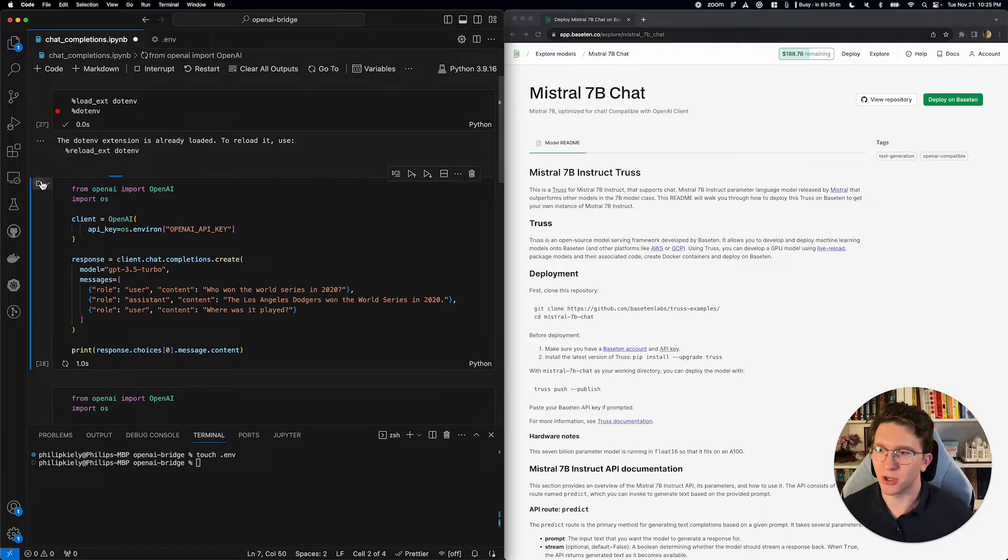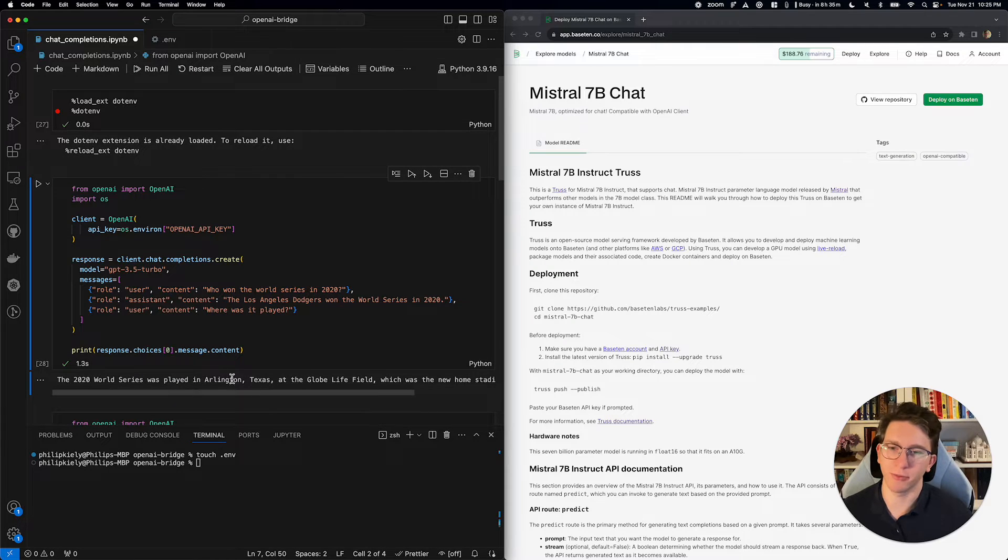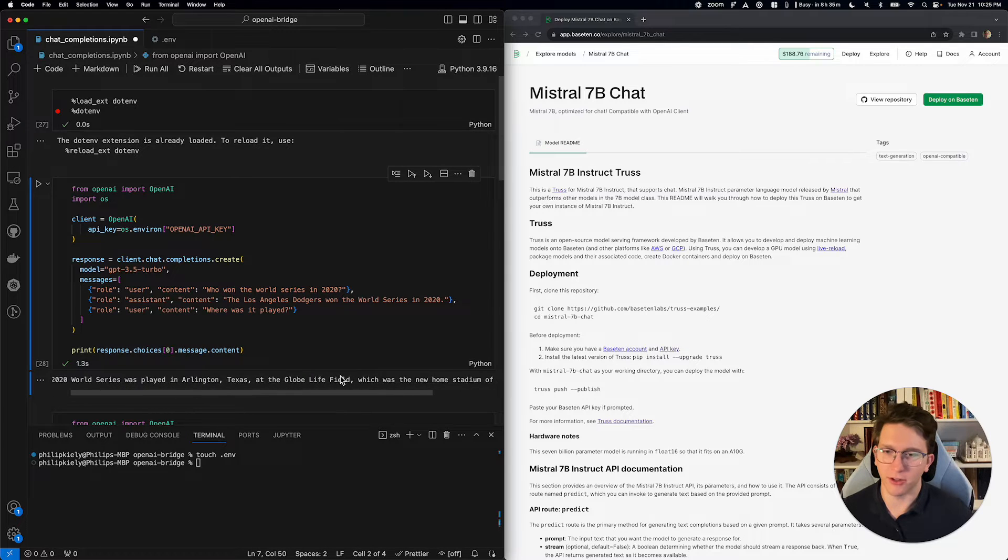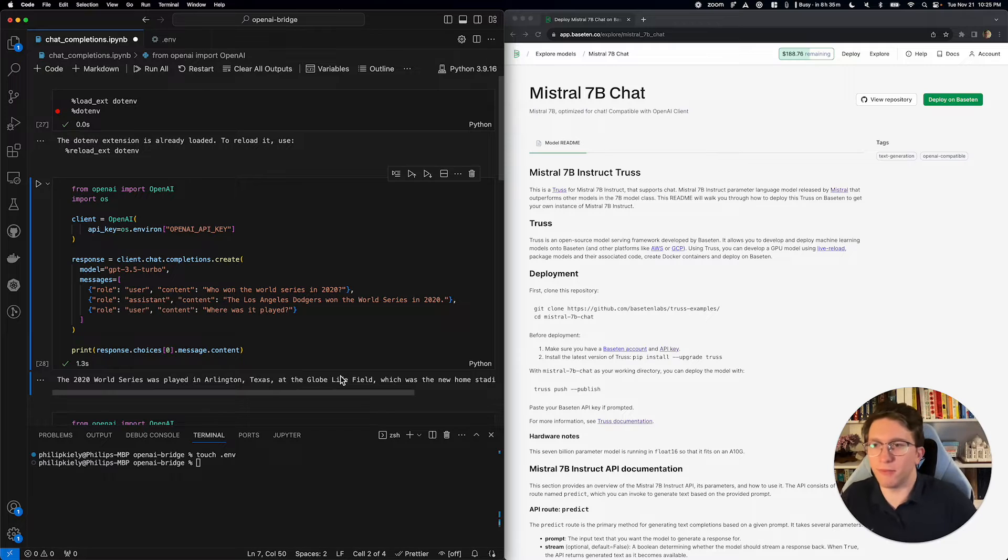Let this run, and we're going to find out that the 2020 World Series was played in Arlington, Texas at Globe Life Field, and so on and so forth. So, this is great,